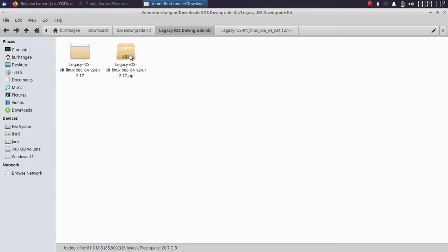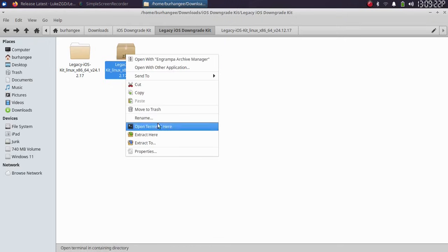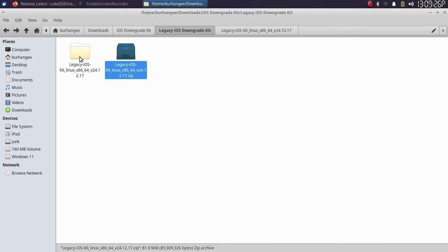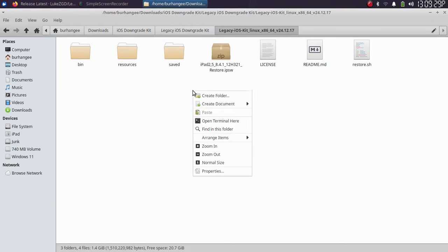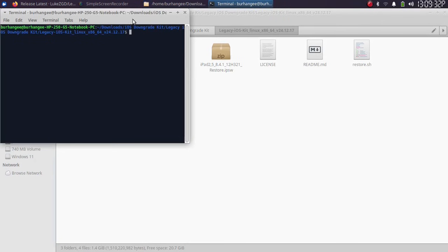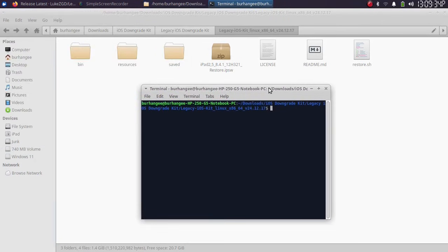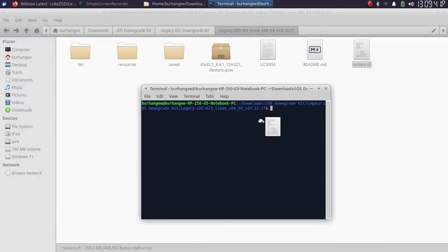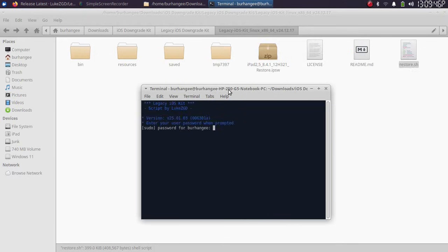As you can see, I already got this file to my PC. Simply right-click and then extract here and you will get this folder. Simply open it, then right-click, then open a new terminal here inside this folder. Now at this point, connect your supported device via USB. Then drag and drop the restore.sh file into the terminal and press Enter.